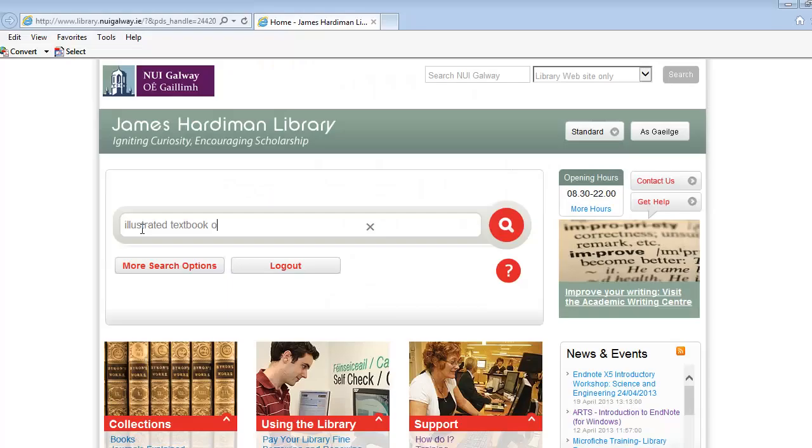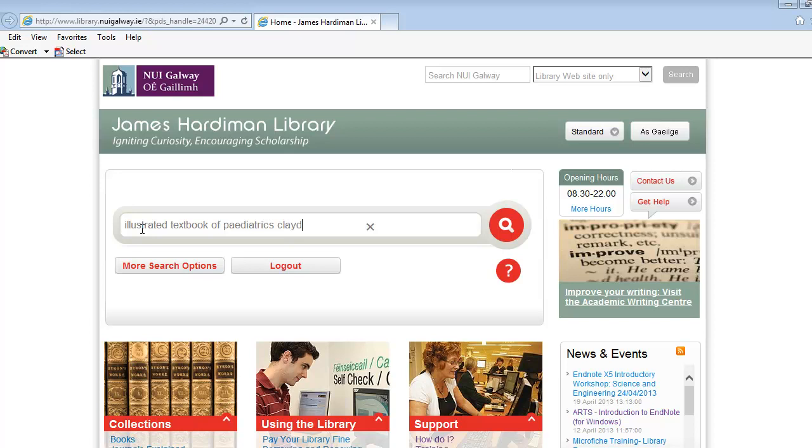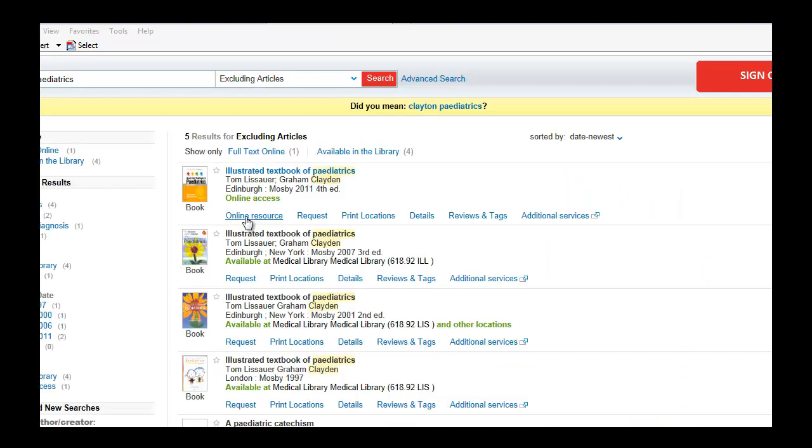Sign in on the library website and search for the e-book in the library catalogue. Click on the link to the e-book in the supplier's database. The supplier in this example is Dawson Era.